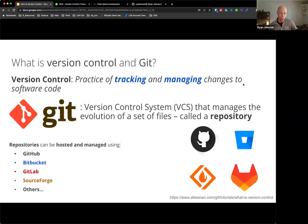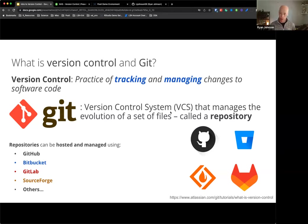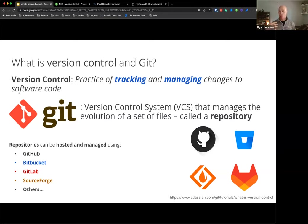Version control is a practice of tracking and managing changes to software code. If you're like me, the idea of version control when you're just getting started was like, 'oh, that's for hard-hitting software engineers doing really powerful stuff way beyond the practice of a data scientist.' That's not the case - version control is super important for data scientists as well.